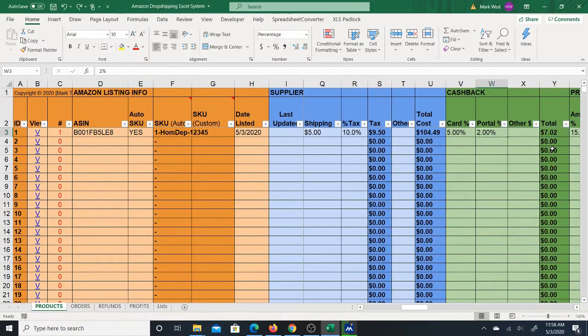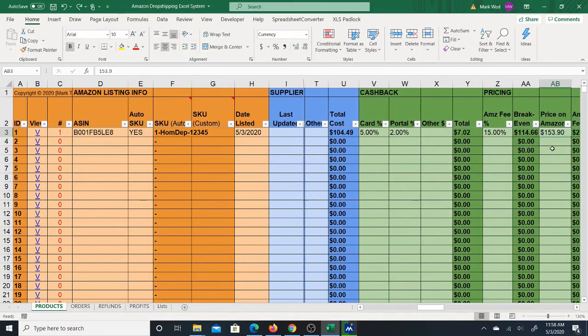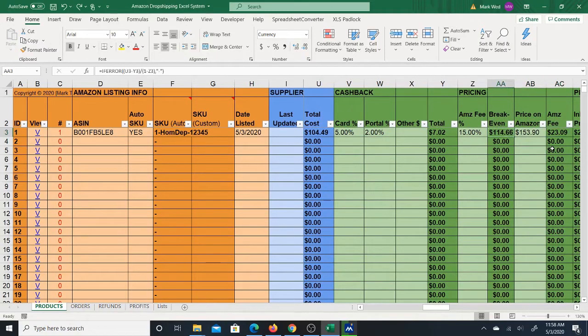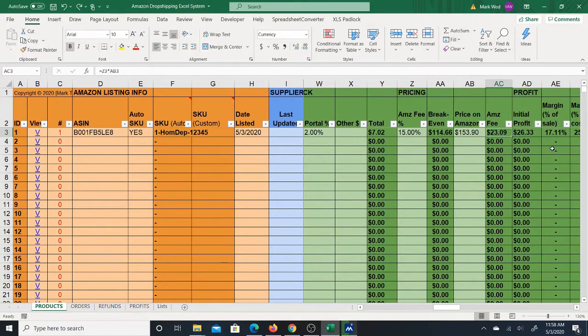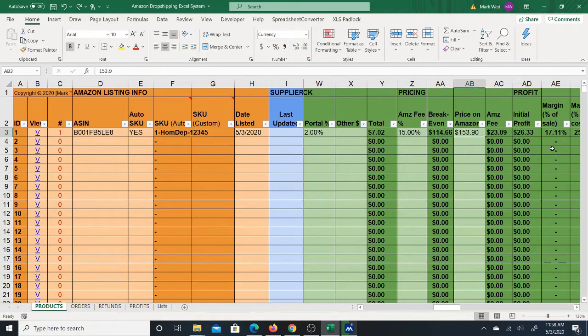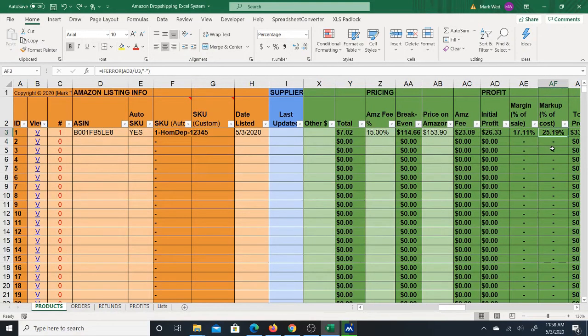profit you can make on the item. So you'll calculate the cost, you'll also calculate the cashback, and from there, based on the price on Amazon, you'll be able to calculate the profit that you will earn.